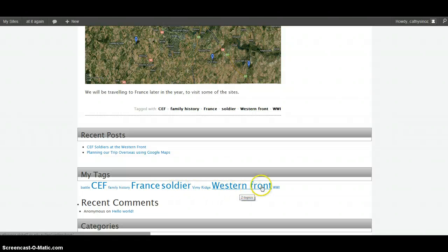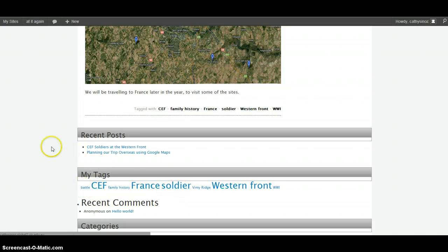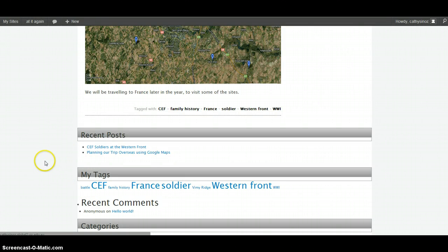Each one of those is hyperlinked, and if there were more posts and I clicked on a tag like 'west end front', I would only get those posts that have that as a tag. So there's the cloud — hoping for it to look a little bit more exciting as I add more posts.